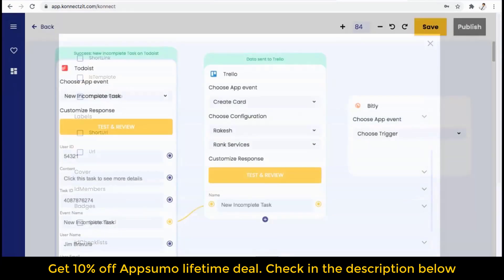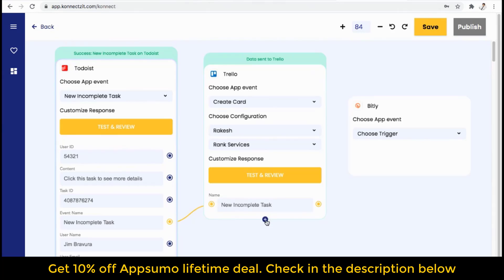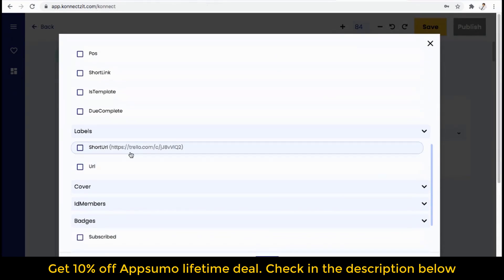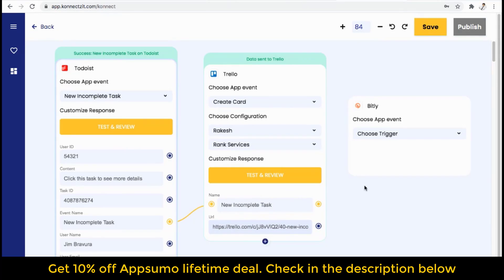You can select attributes which you won't find in the default list of your app. For example, these are the attributes shown in Todoist, and only the name attribute is shown in Trello. So if you want to add more attributes, you can choose them here in this new feature. Right now I will select the URL which I am getting from Trello. You can see all the attributes we are choosing will be displayed here, and I can use those same attributes for other apps. This will work as a trigger to the next app — I am using the output of Trello in Bitly.